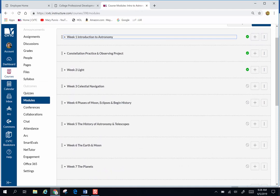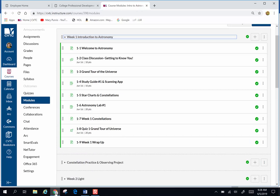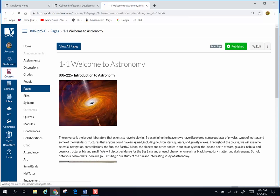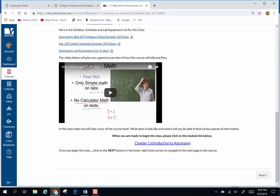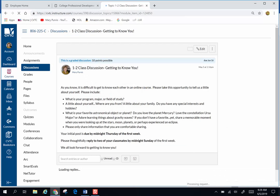There is one module that says Constellation Practice and we'll talk about that in a moment. Let's start talking about week one. If you enter the week one module, it's some text, a little information. This is exactly where we started before but what's different is this Next button at the bottom.